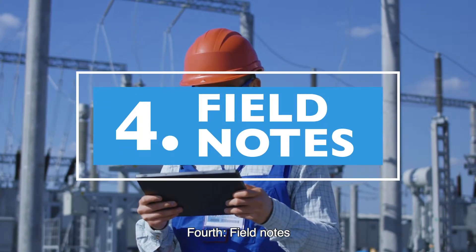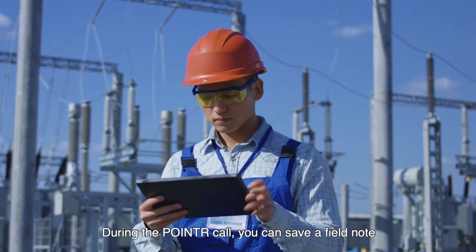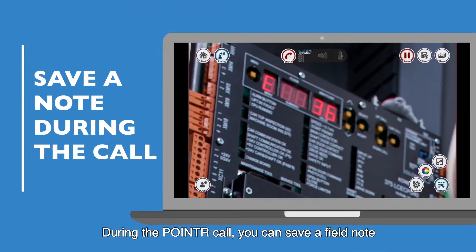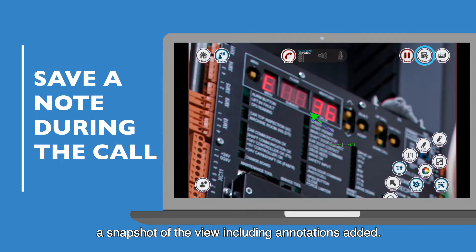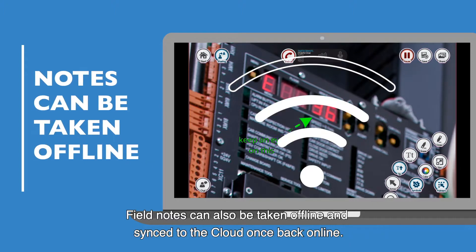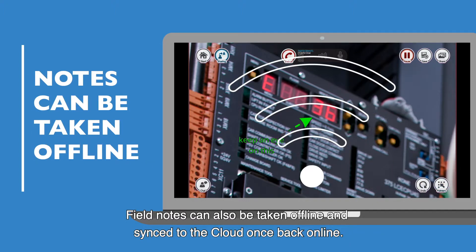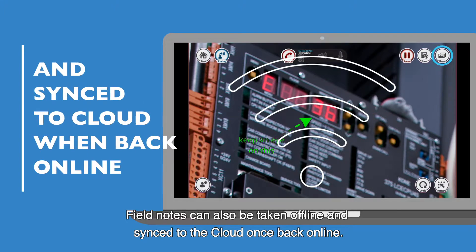Fourth, field notes. During the pointer call, you can save a field note, a snapshot of the view including annotations added. Field notes can also be taken offline and synced to the cloud once back online.